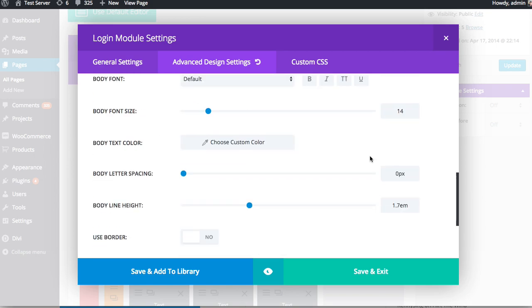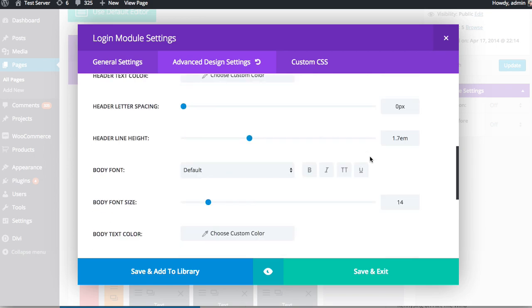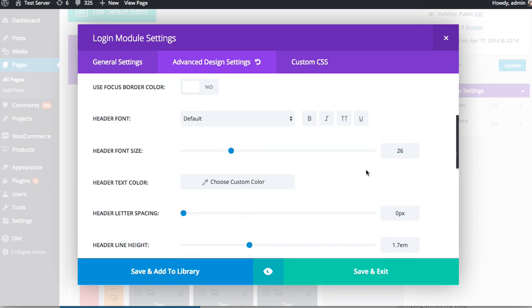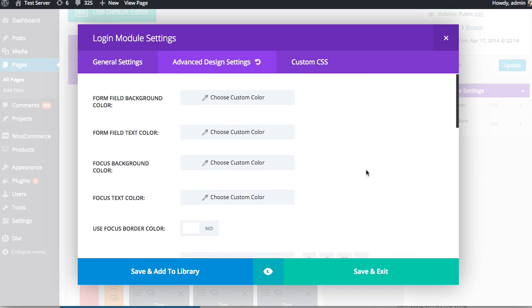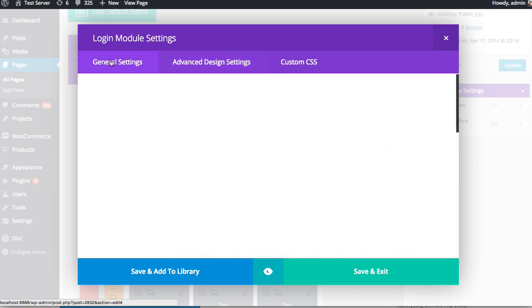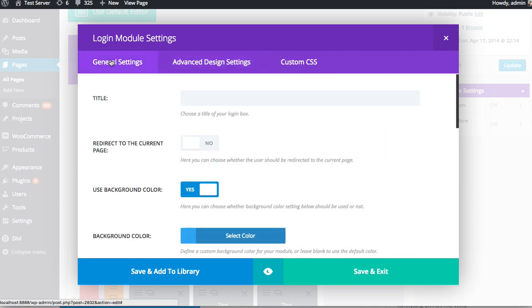So you can adjust font, font sizes, colors, fonts themselves, line height, letter spacing, padding, margins, everything. But in this tutorial, I'm just going to focus on the General Settings tab. So if you want to learn more about Advanced Design Settings and Custom CSS, be sure to check out those tutorials in the documentation because I have individual tutorials for both of those.